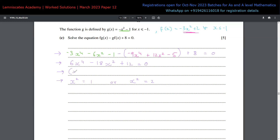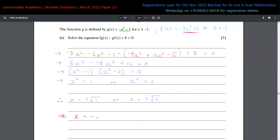The factors are (x² - 1)(x² - 2) = 0, so x = ±1 or x = ±√2. Applying the domain restriction x ≤ -1, the only valid solutions are x = -1 and x = -√2. These are the final answers for part (c) of question 9.